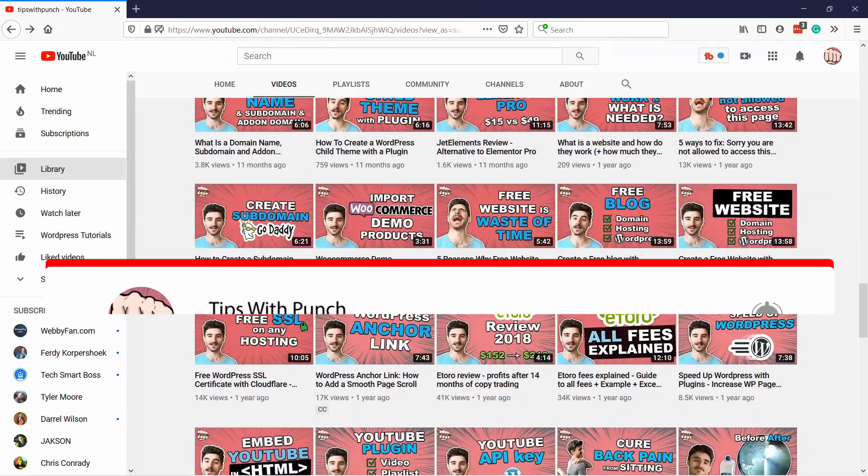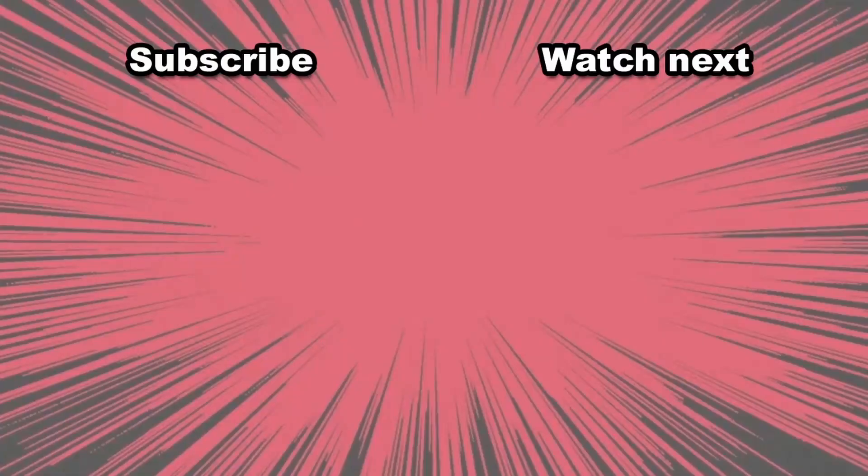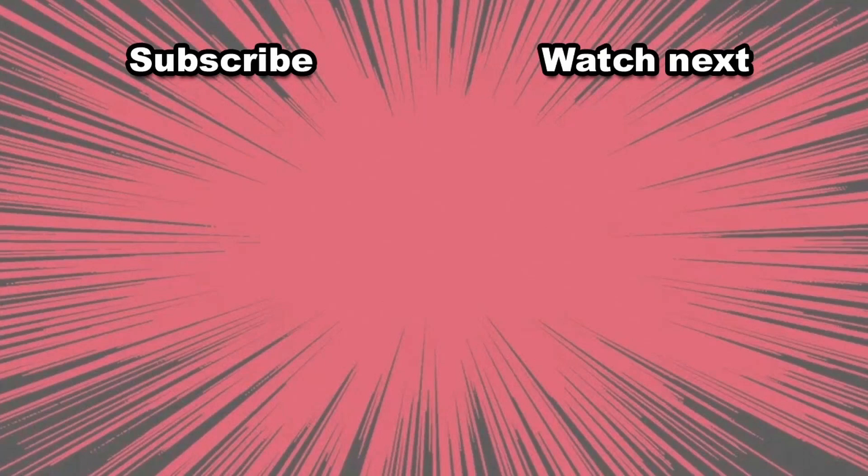don't miss out on anything. Here are two videos that I think you should watch next.